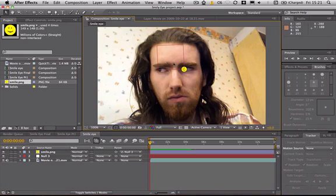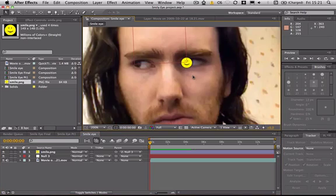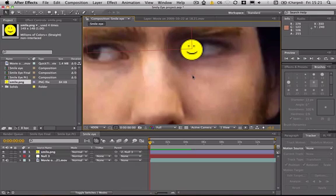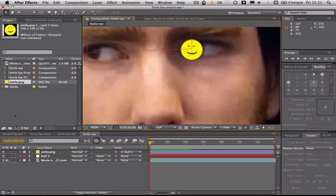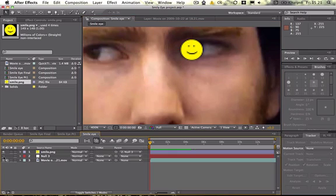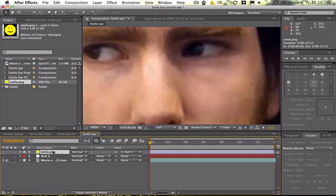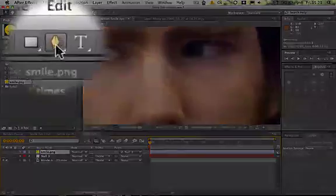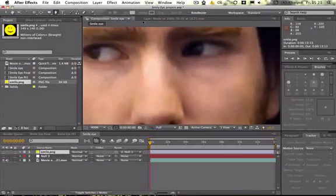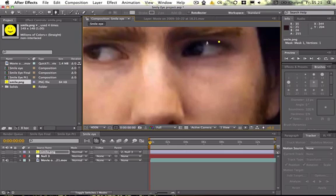The next thing we need to do to this smiley face is add a mask so that we can get the shape of the eye correct and for blinking as well. I'm just going to make this null object invisible to get rid of that square. And then select the smiley face layer. I'm also going to make that invisible so that when I draw my mask I can see the eye that I'm drawing to. And with the smiley face layer selected, just click on the pen tool and you're able to draw a mask.